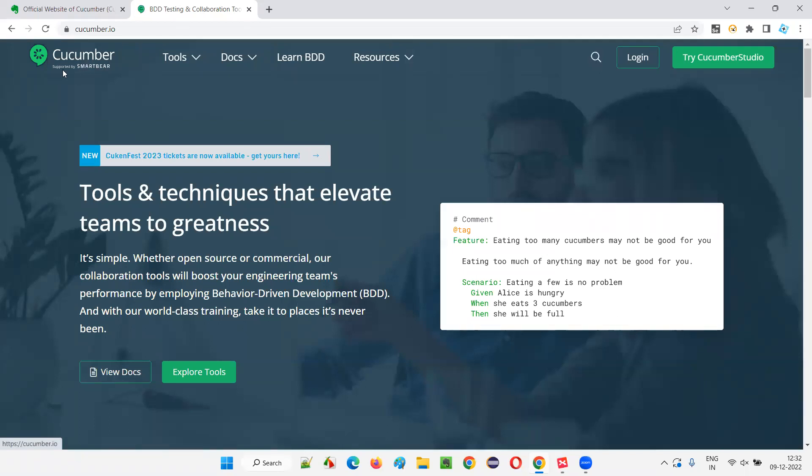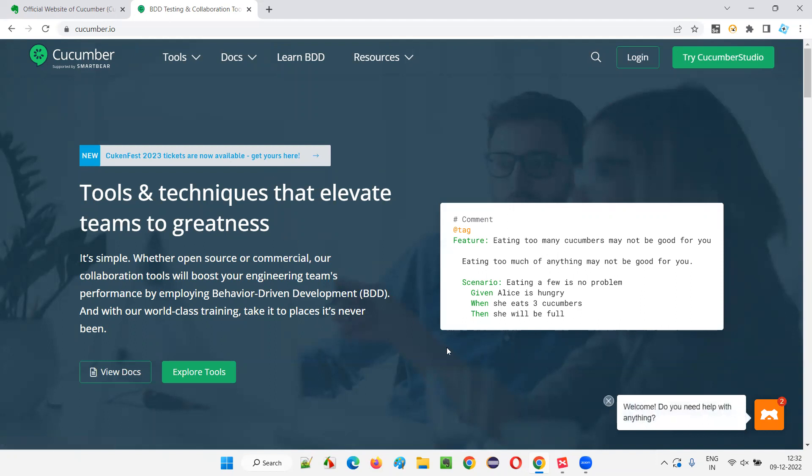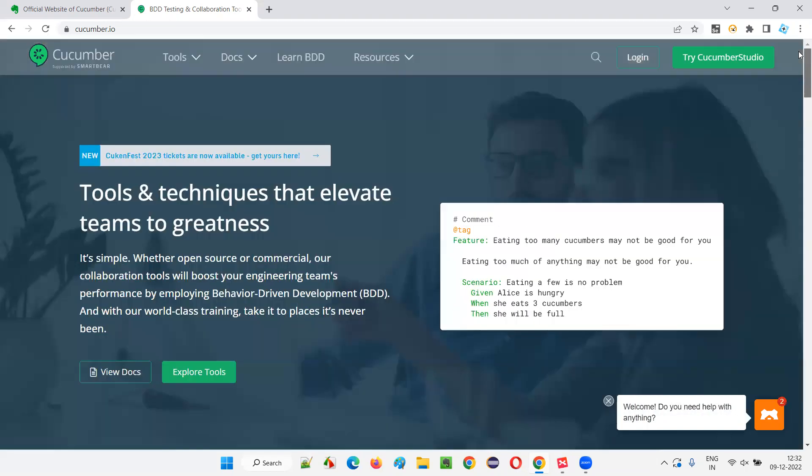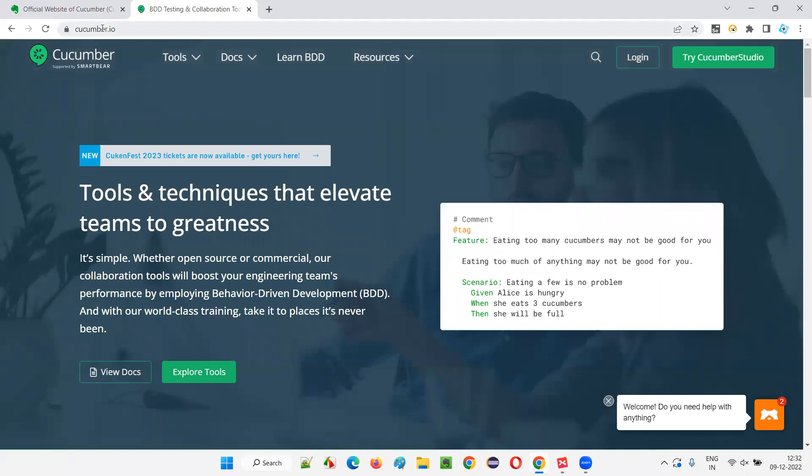Cucumber is currently supported by SmartBear company. So what exactly does this official website of Cucumber contain? The first thing I see in this Cucumber official website is documentation.